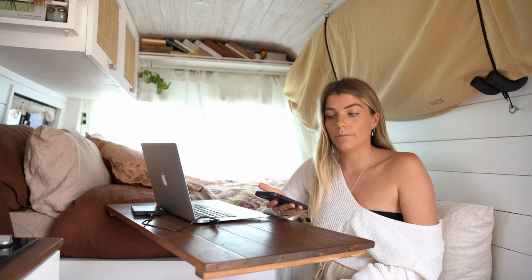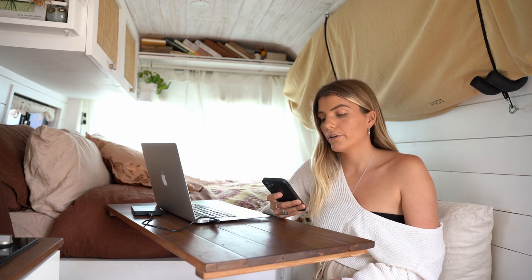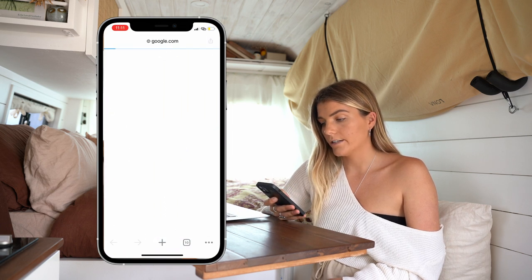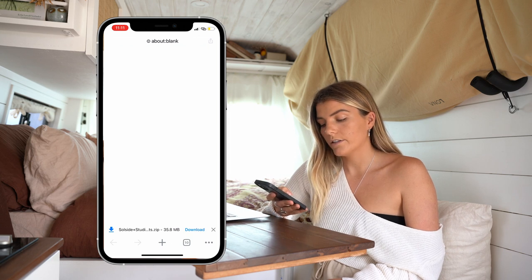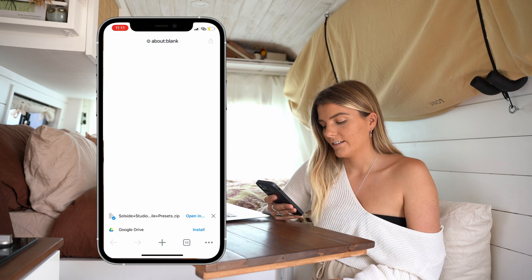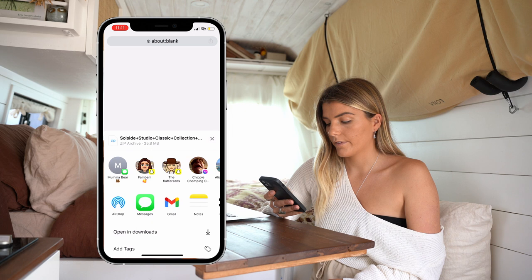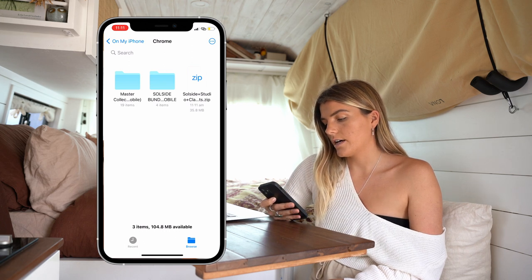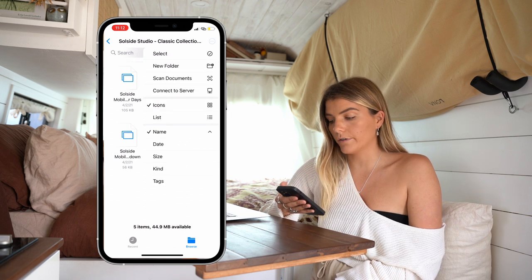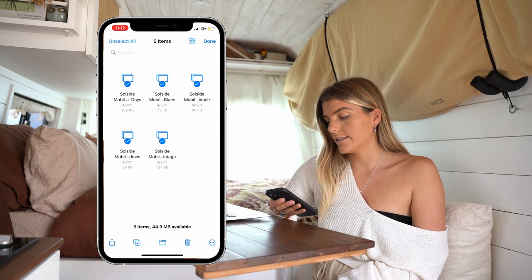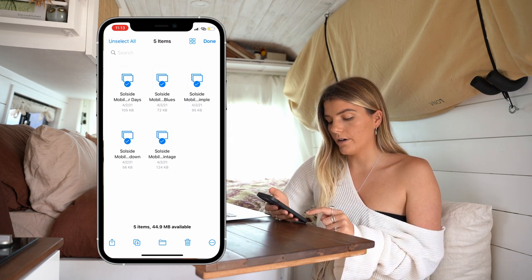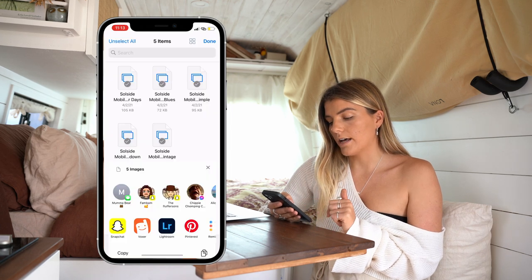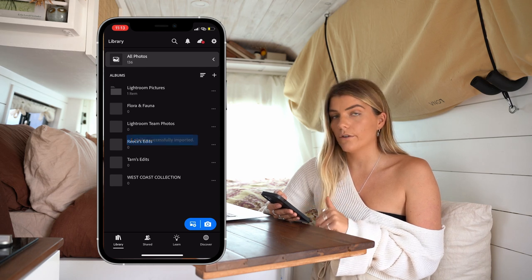If you don't have the option of using your laptop you can actually download them directly from your phone. Go into your order confirmation email, find the link, and click on the zip link. It is going to take you directly to Chrome or Safari, then it is going to give you the option to click download. It is going to come up — you are going to hit open in, then open in downloads. Click on the SoulSide Mobile file. Tap the three dots in the top right corner, hit select, and select each one. Then hit the little arrow in the bottom left, scroll to find the Lightroom app, and ask it to launch Lightroom. That is going to directly import those files into your Lightroom app.